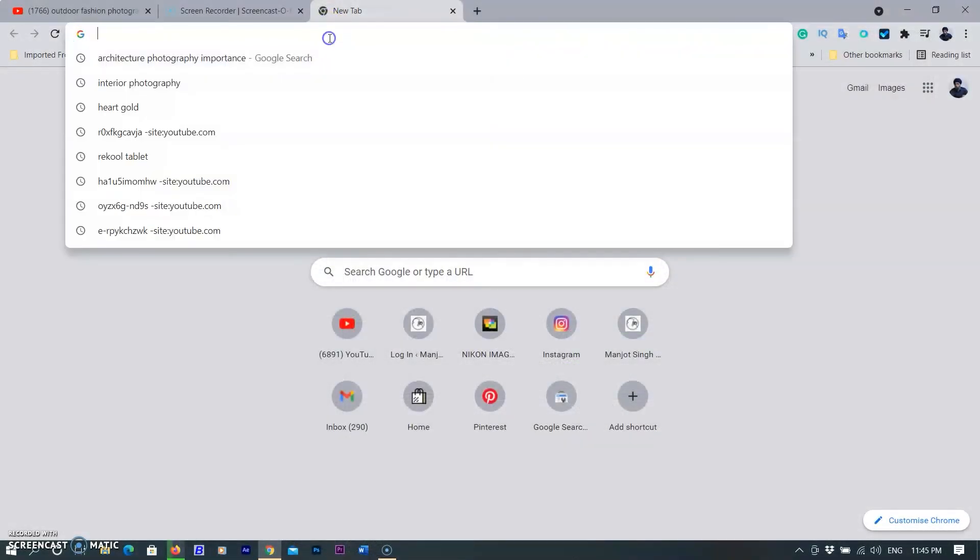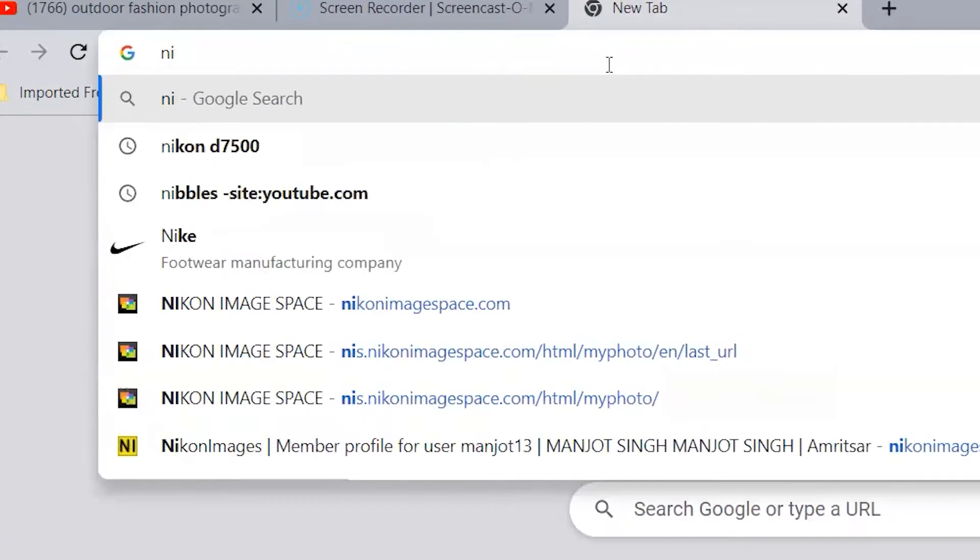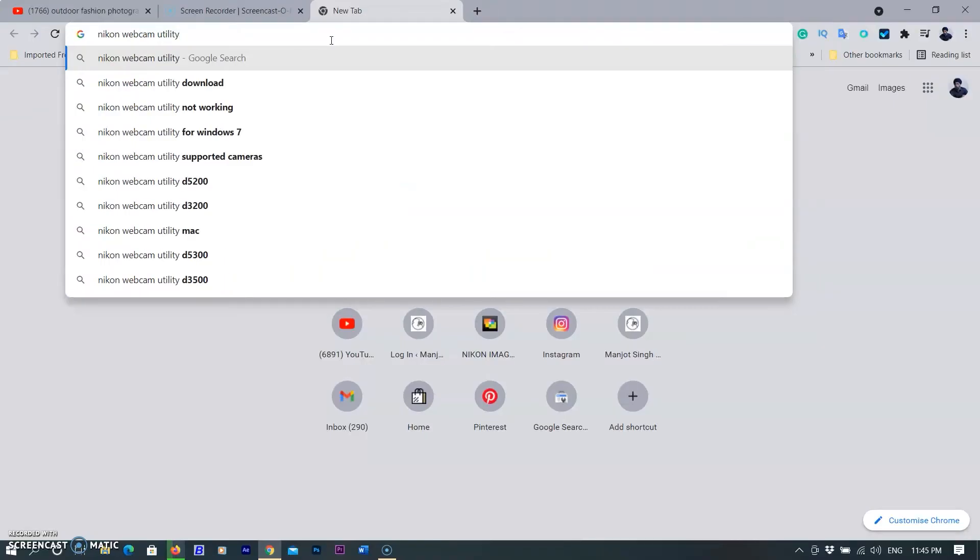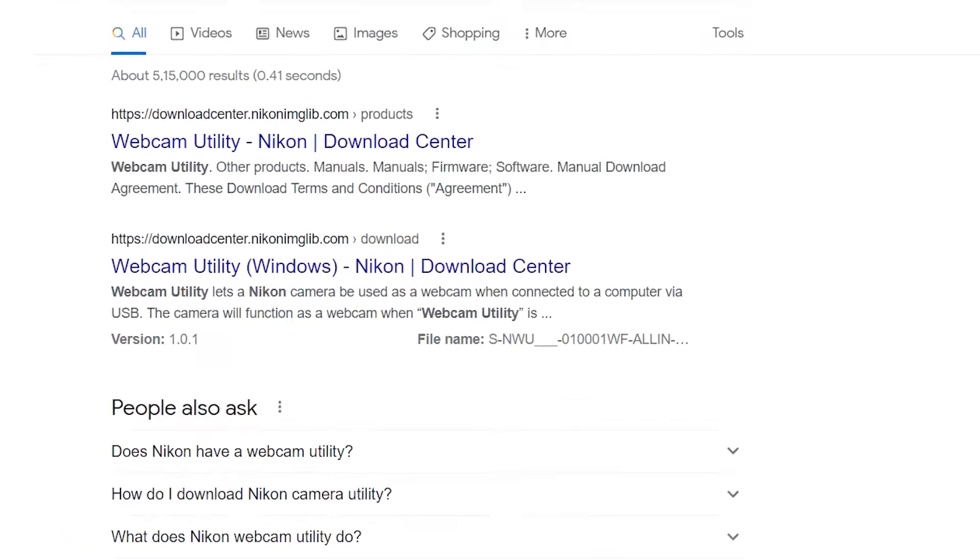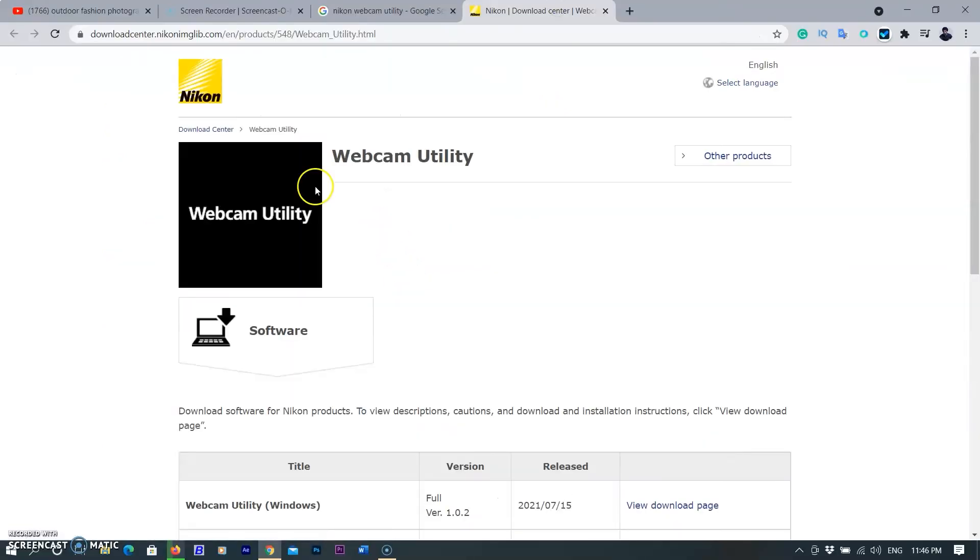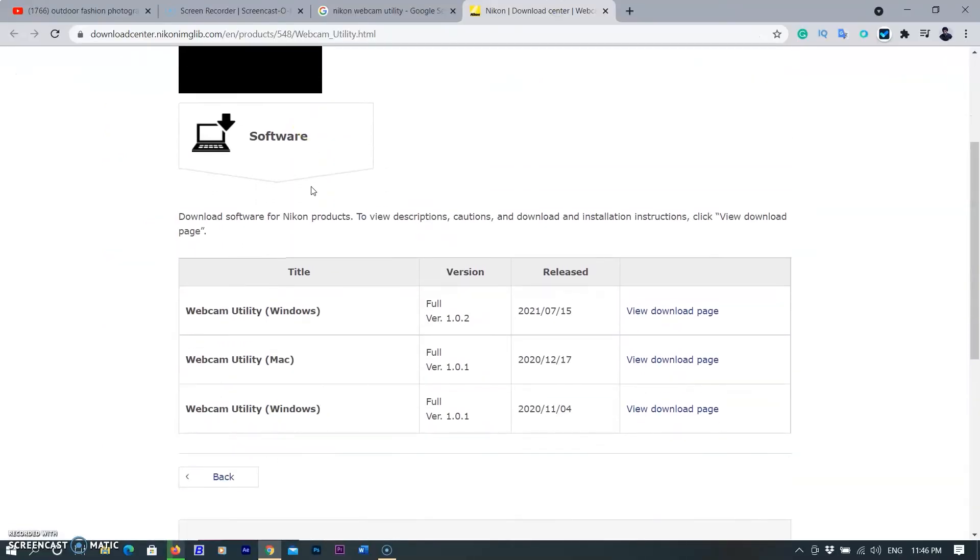First you need to open your explorer and type Nikon webcam utility. You will find the first link of the downloader page. Click the link. The webcam utility page will open. You can see here a link named software. Open the link by clicking your mouse button.